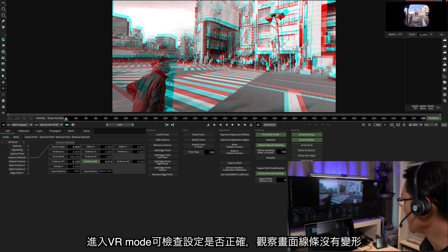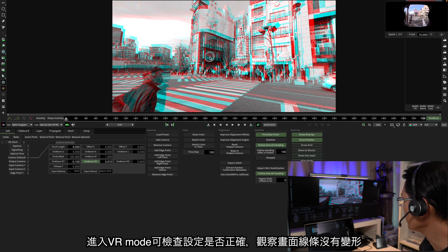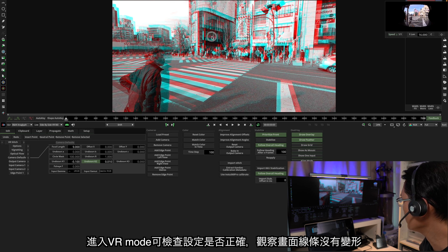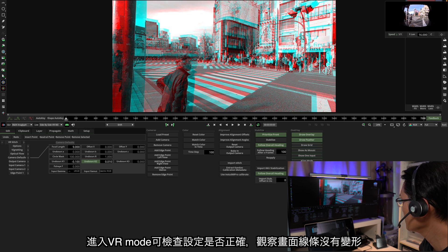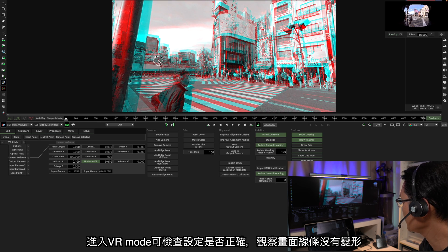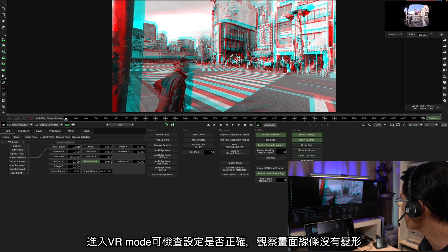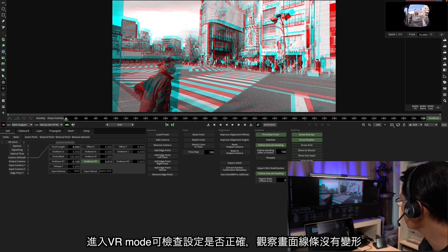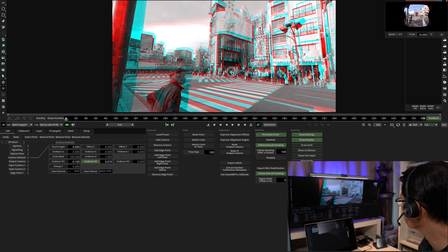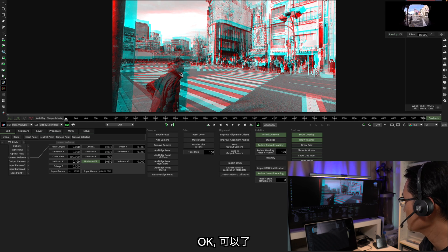And you can check the perspective by going into the VR mode and observe whether everything is in a straight line. There's no fisheye effect. Okay, good.